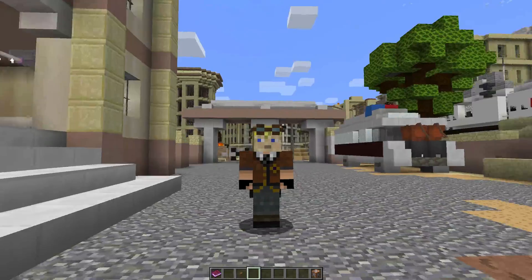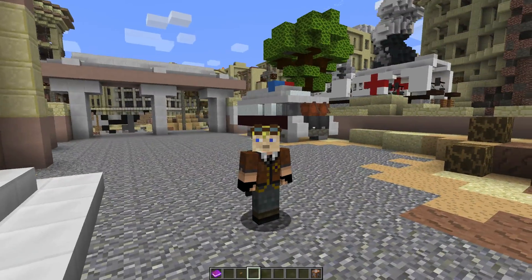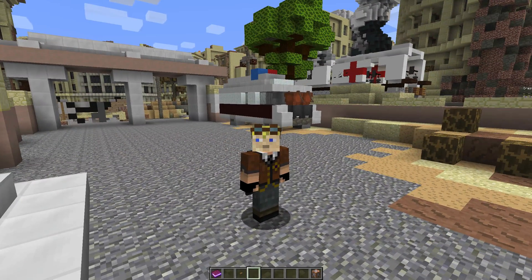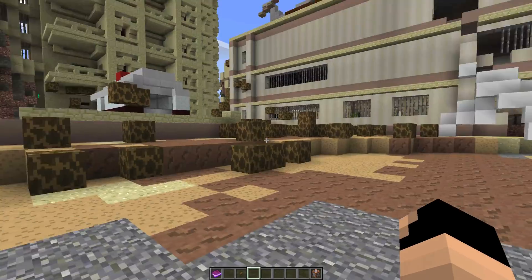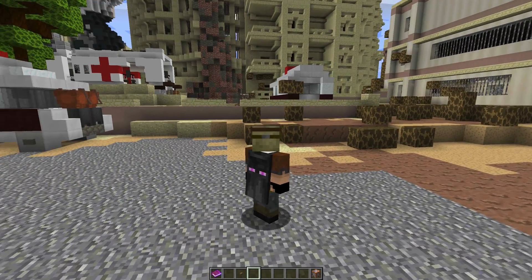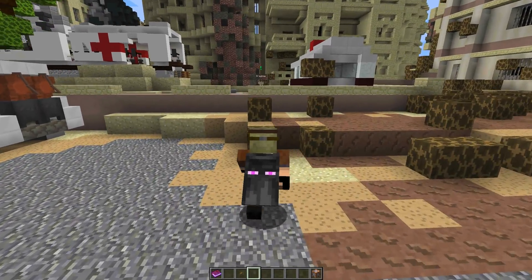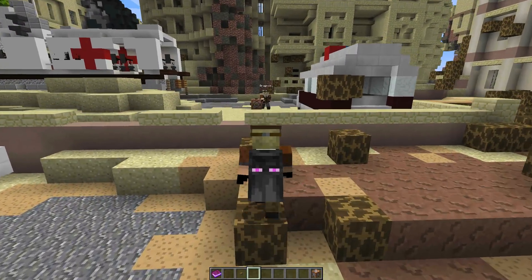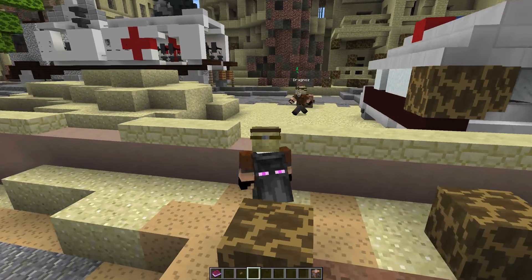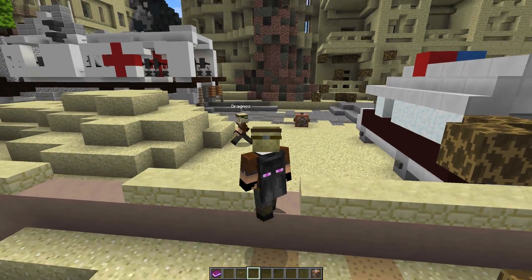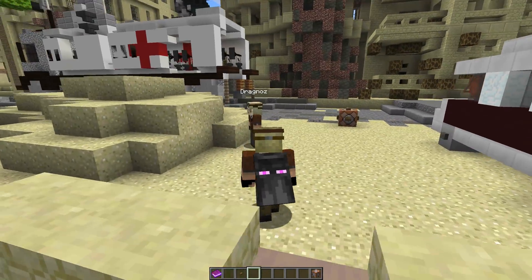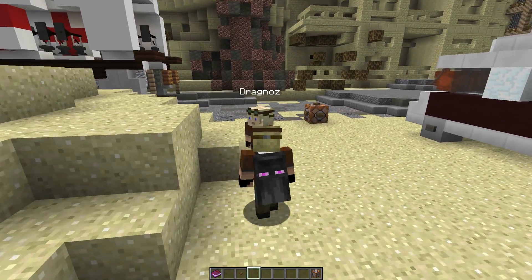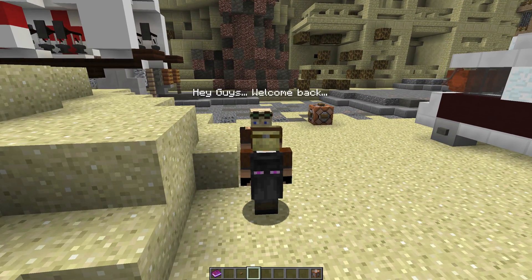Today I'm joined by a very special guest. Now you might have seen him in the past, but I'm joined today by Dragnoz over here. Hello Dragnoz. So let's see what he has to say.